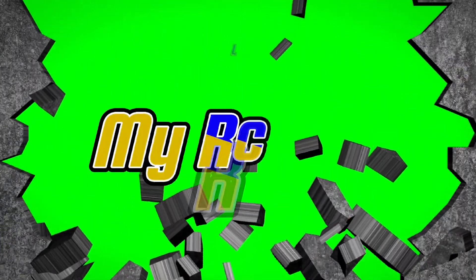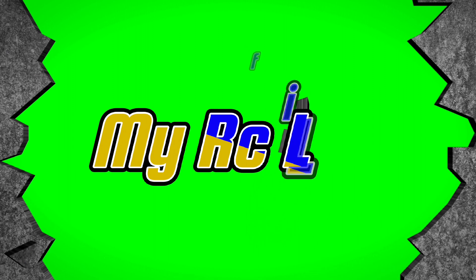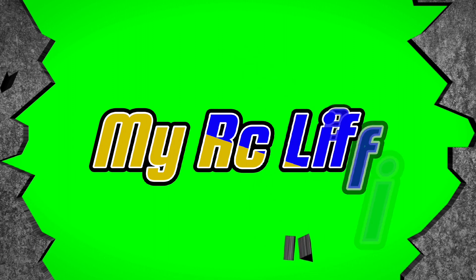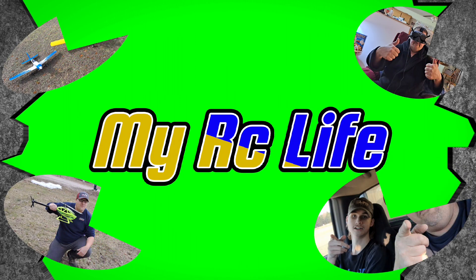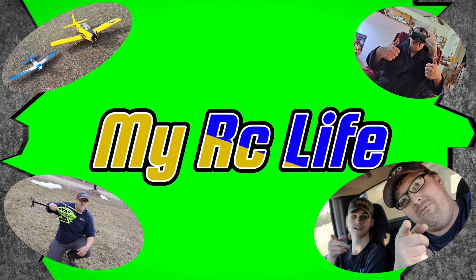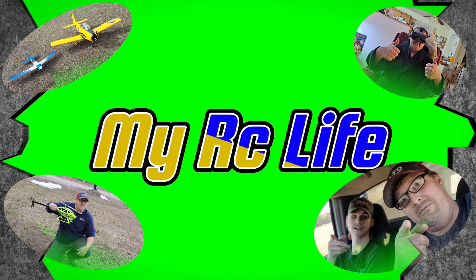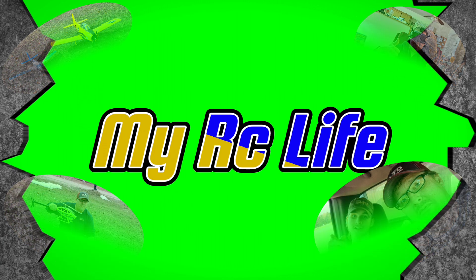What's up everybody? Welcome back to another episode of MyRC Life where we do all things RC and a little bit of everything in between. Let's go!